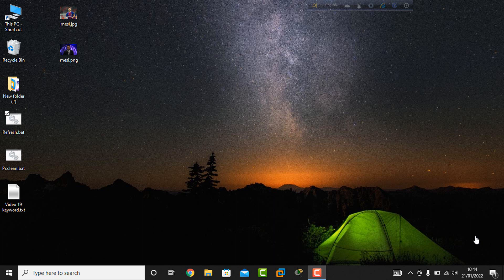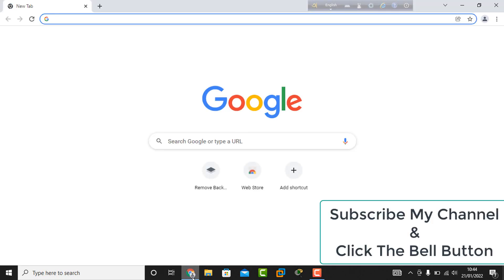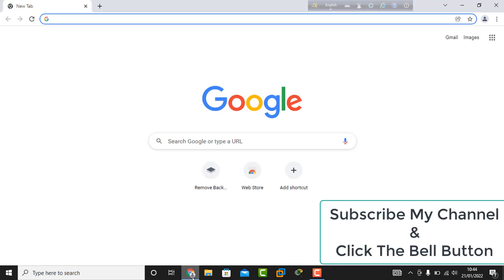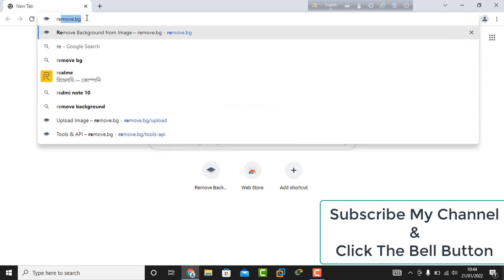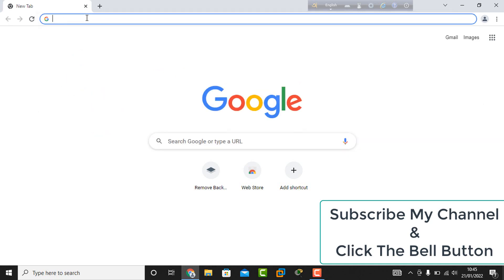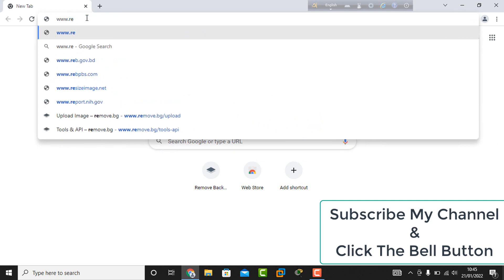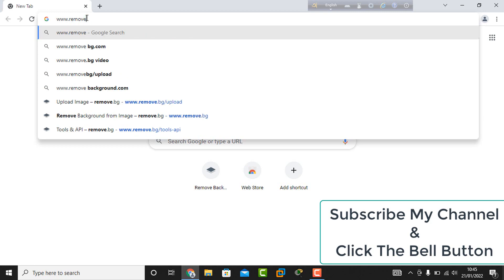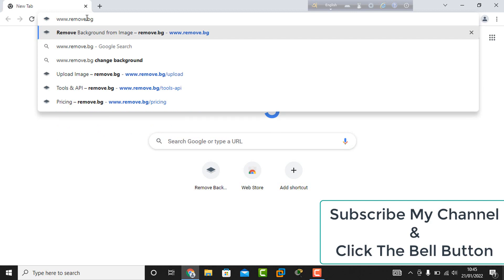Let's start. First, I go to a web browser, then in the search option I type www.remove.bg, and click the enter button on the keyboard.